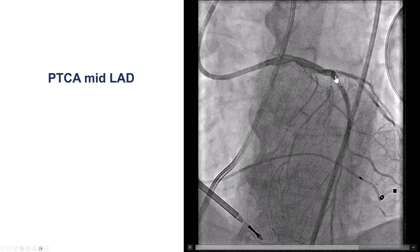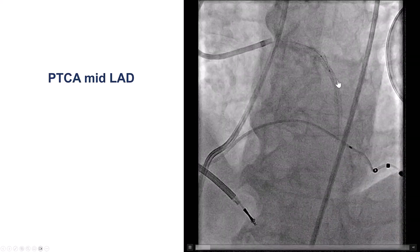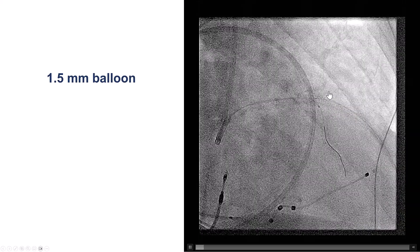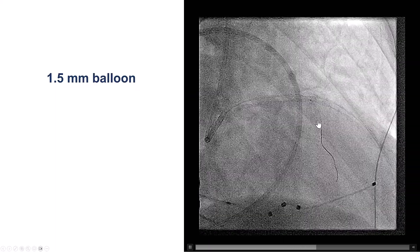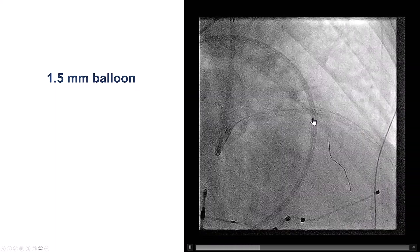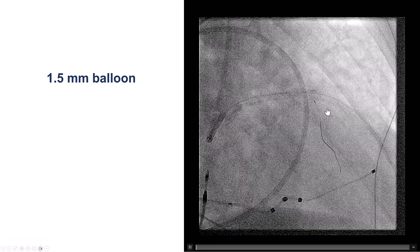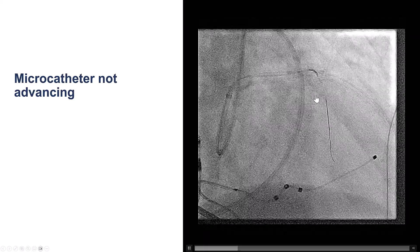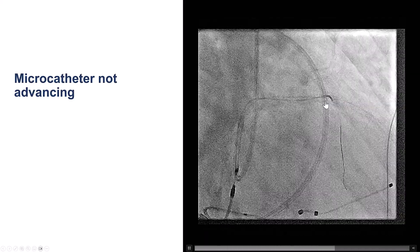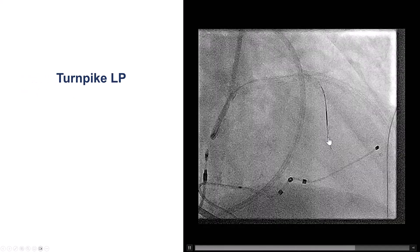Before doing that, we performed balloon angioplasty of that mid-LAD lesion, since we want to minimize any risk for ischemia. After doing that, we advanced a guidewire into the septal branch, and because of the previous stent into the LAD, we did inflation of a 1.5 mm balloon. Despite that, we had some difficulty delivering a microcatheter into the septal, but after switching to the Turnpike LP, we were able to advance into the septal branch.